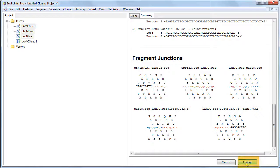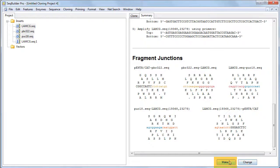Click the Change button to return to the Clone tab to make changes, or if you're satisfied with the current project setup, click Make It to proceed with the cloning simulation.